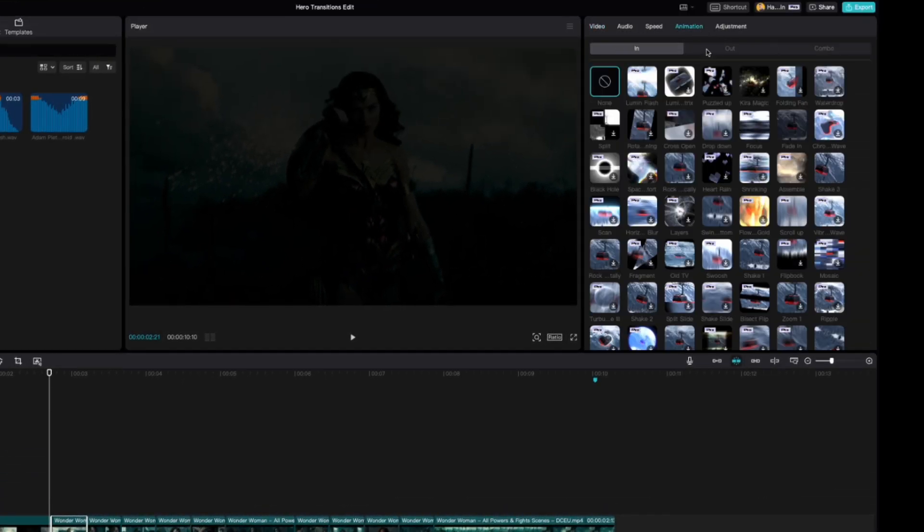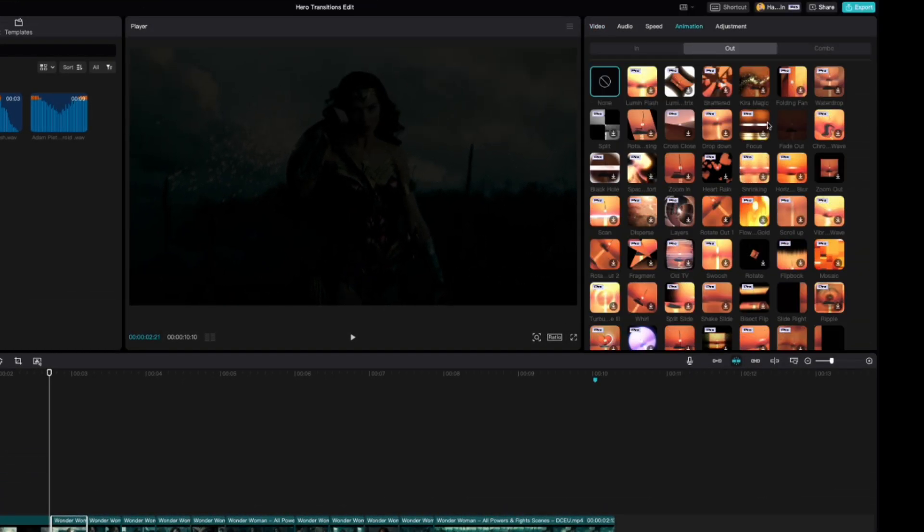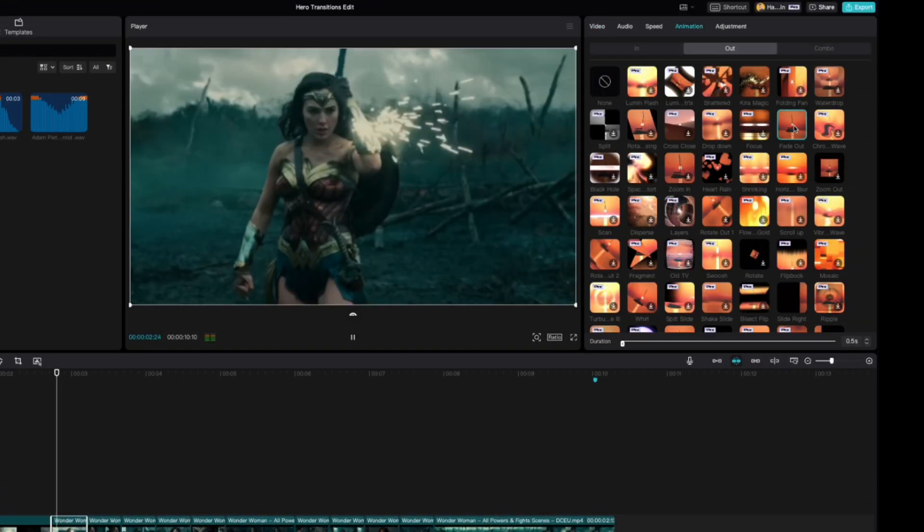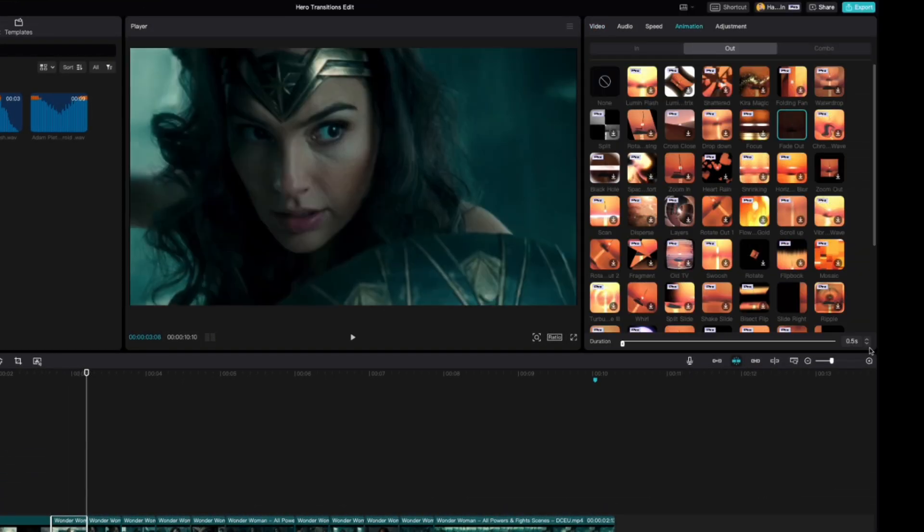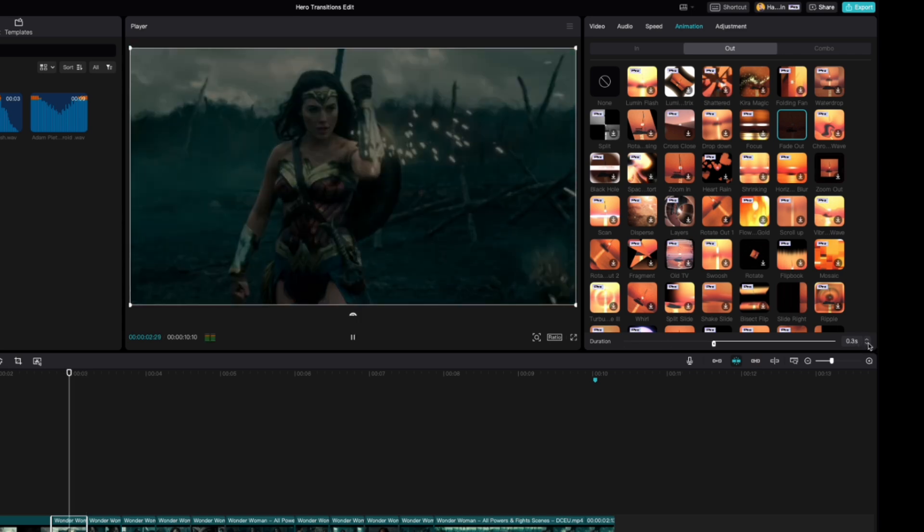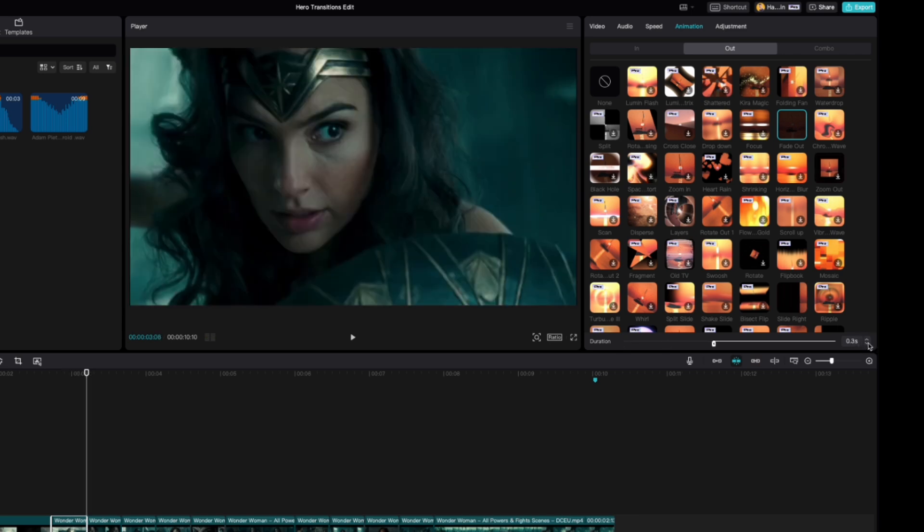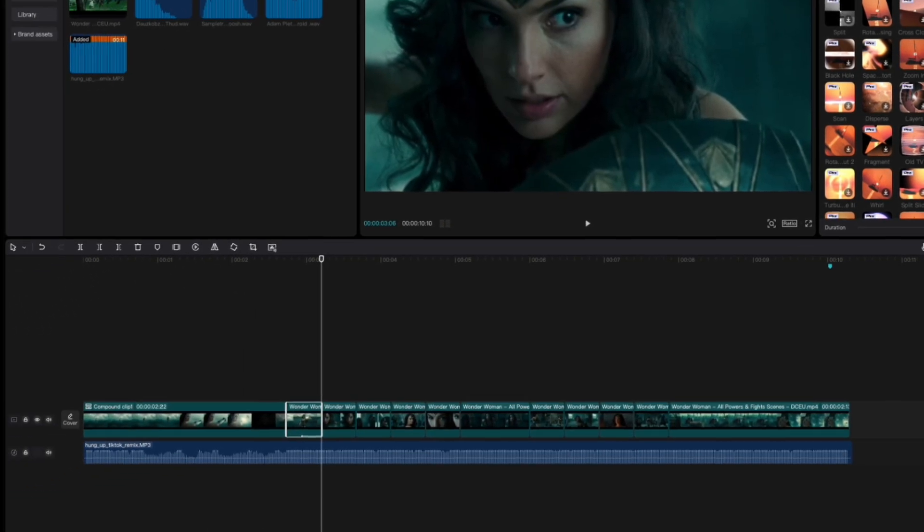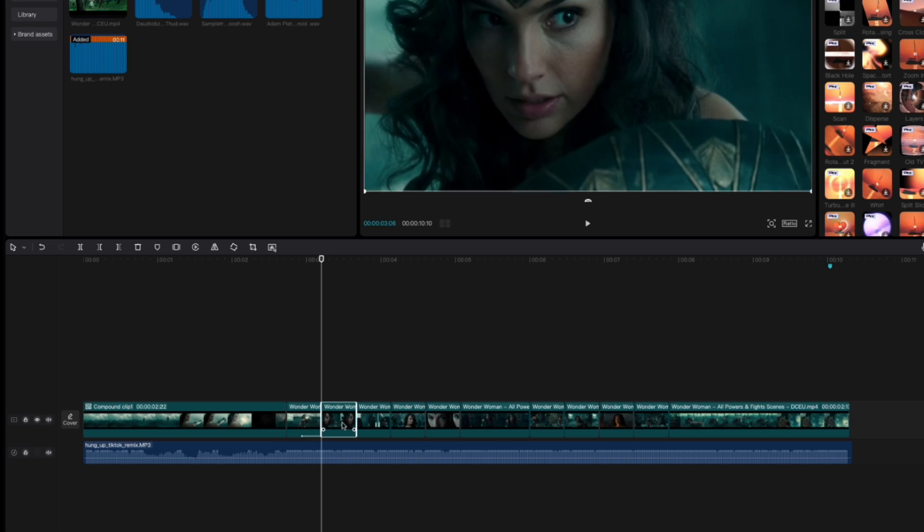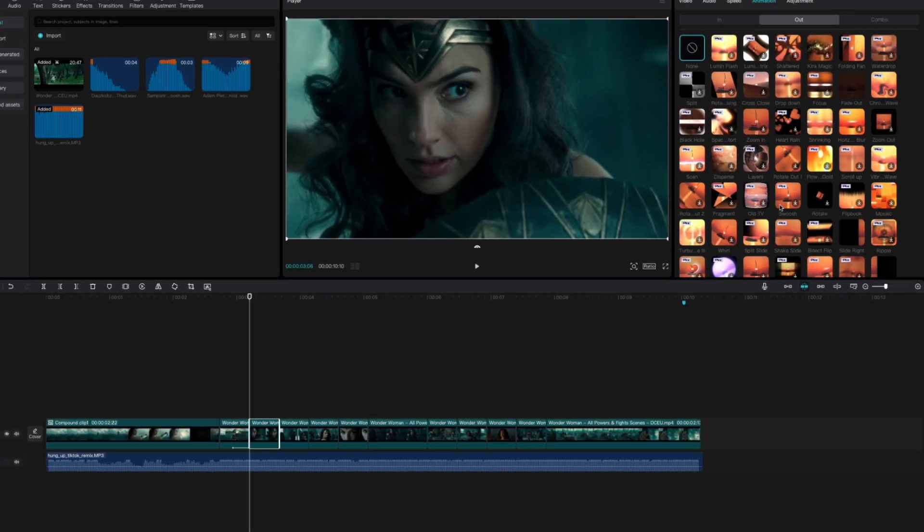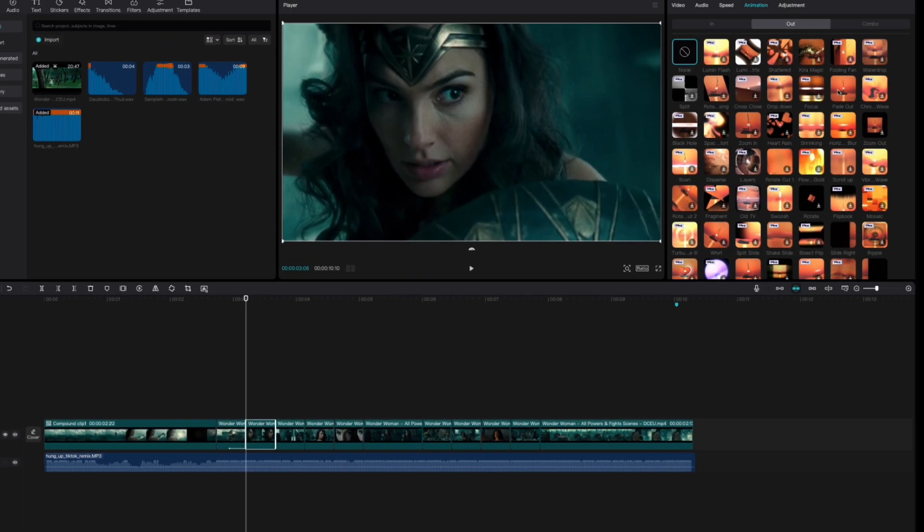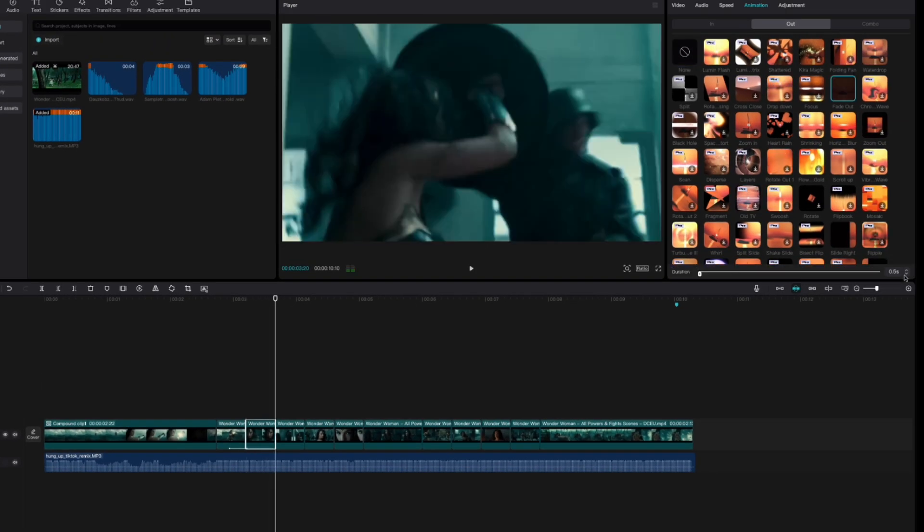So you're going to click on animation out, fade out, and set that to 0.3 seconds. Then you're going to do this for every subsequent clip. So we're going to do the same thing, fade out.